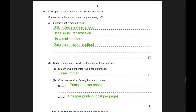Moving to the sixth question: Nadia purchases a printer and connects it to her computer using USB. USB stands for Universal Serial Bus. As suggested by the name, it uses serial transmission. It is a universal standard that most people use, and it is a data transmission method.